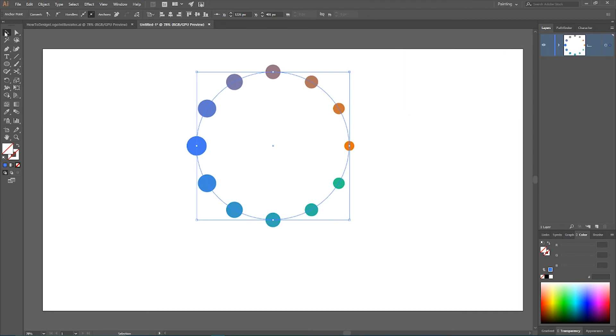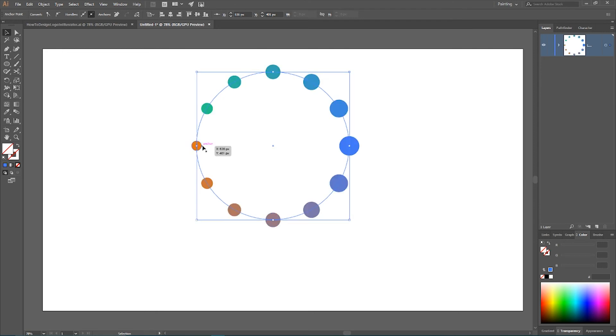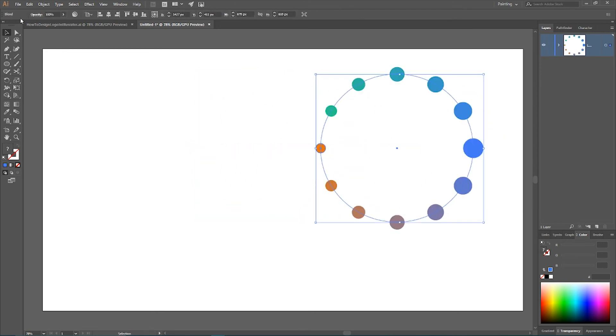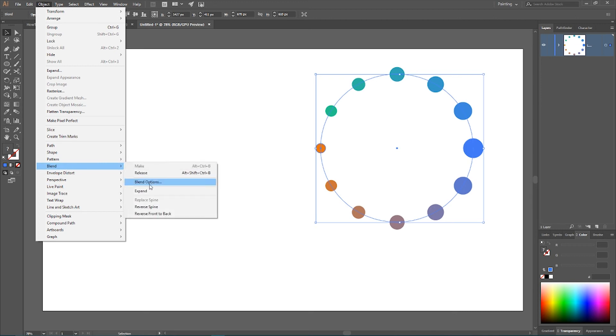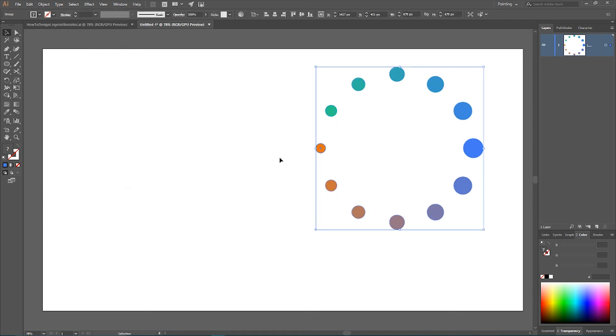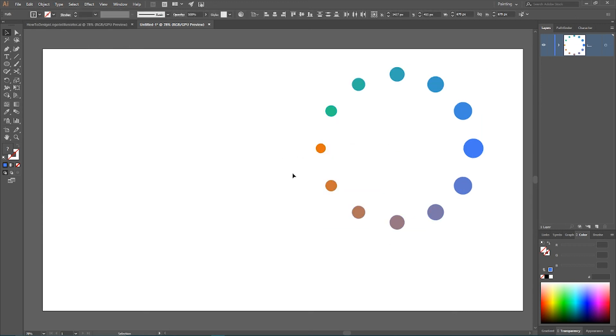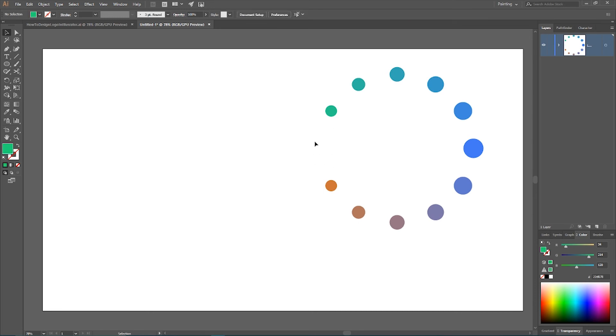Now I want to rotate it a little bit. Like so. And expand it. Go to the blend and expand. So, let's move on. Ungroup it. Ungroup it. I want to delete this circle and this. They are both overlapped. Then probably this and this.